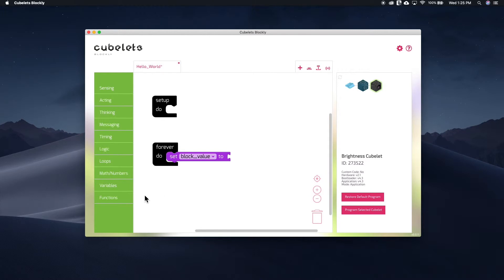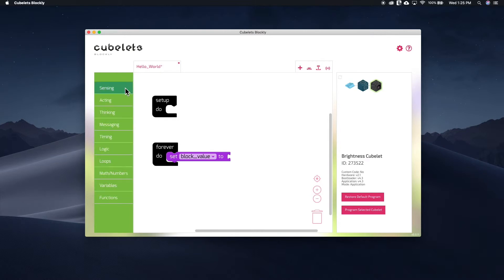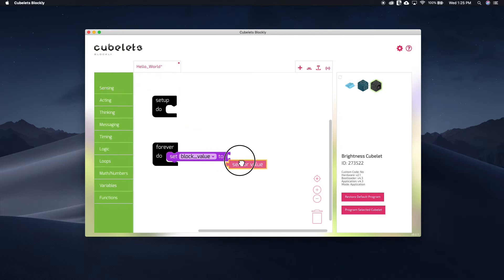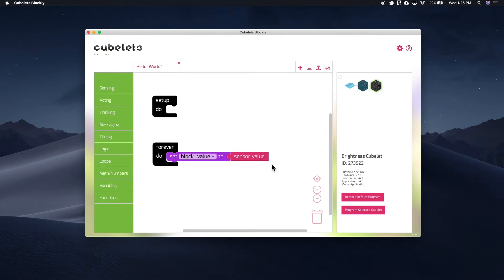In this case, we want to set it to the Brightness sensor value. Where can we find a block for the sensor value? If you set the sensing submenu, then you're correct. Grab the SenseValue block and use it to complete the program. Now I have a program that sets the block value to the sensor value.